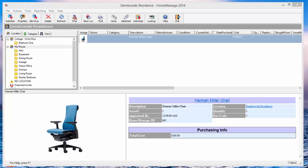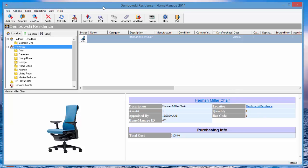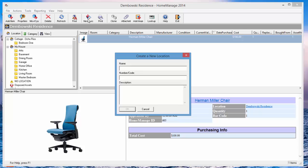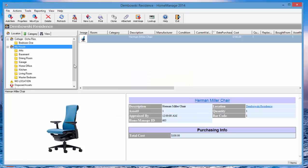In HomeManage you can create unlimited locations. The way to do that is just click on this new location toolbar and it lets you enter a new location with number and code if you need to and description. We've already got two set up in this installation.